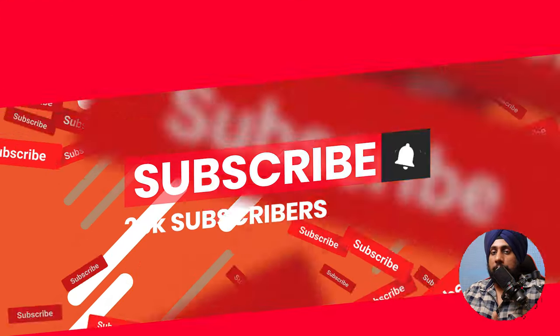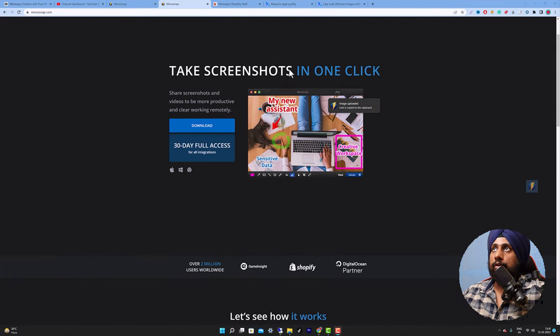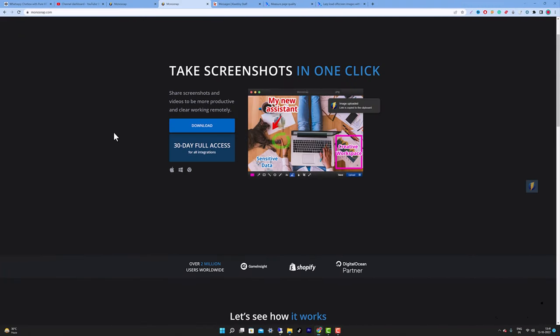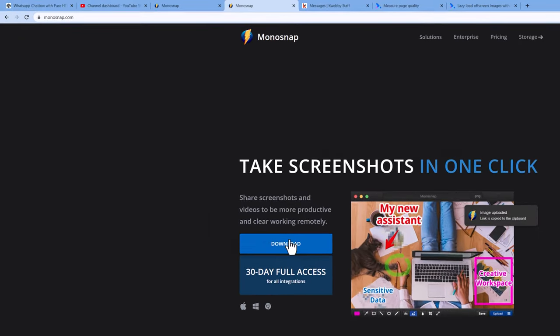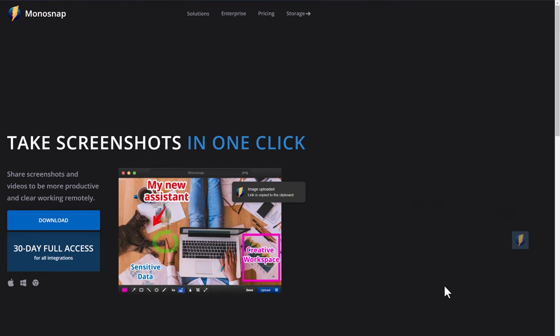Learn more about SEO, technical SEO, and digital marketing as a whole on this channel. To get started, go to monosnap.com, click on Download, and choose your platform — Mac, Google Chrome, or Windows. I'm using Windows for this illustration, so I'll be using the Windows version. After downloading, you will see the drop zone.